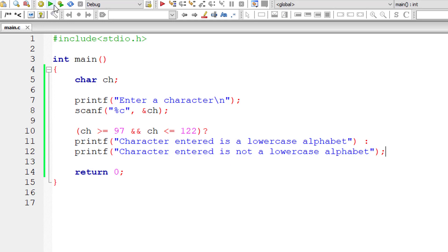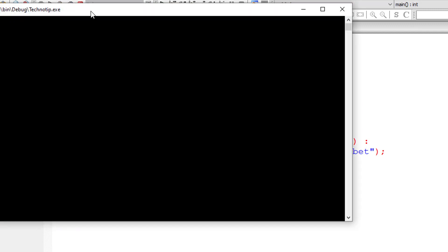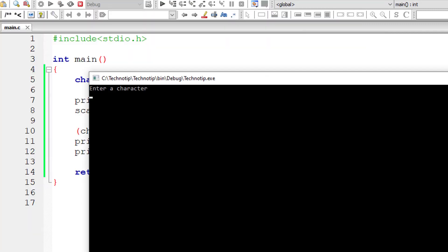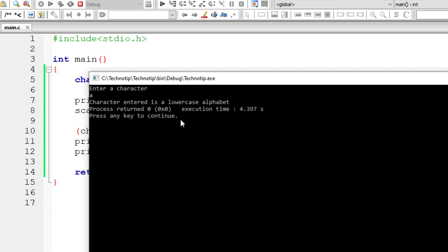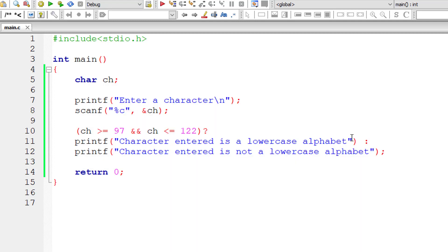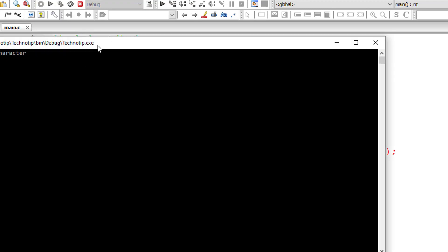Let me check that. I'll give lowercase a. Character entered is a lowercase alphabet. Let's input newline character for both these statements. Let me save and execute, compile it and execute.